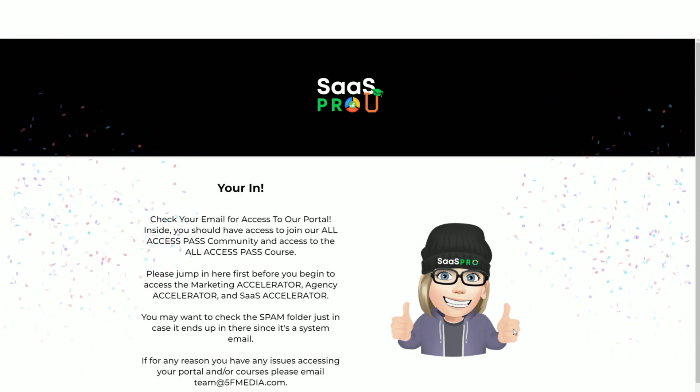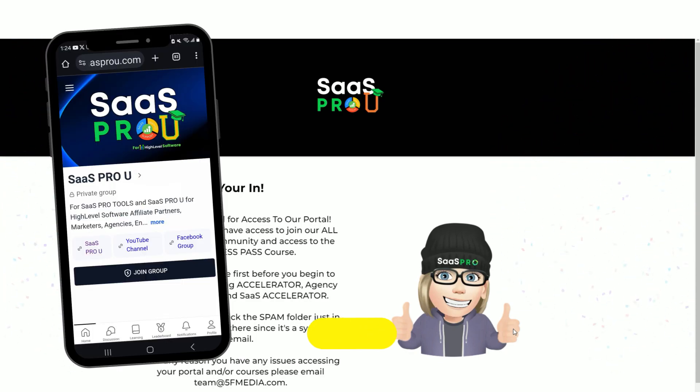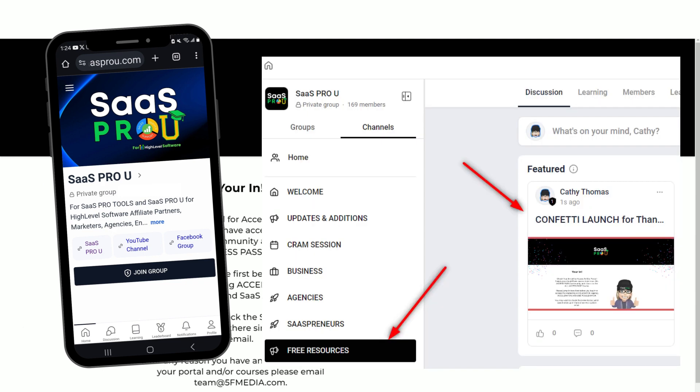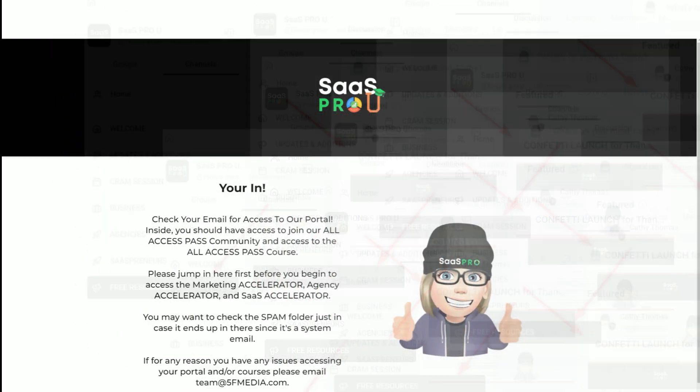I hope to see you inside our community, community.sassprou.com. Grab our codes inside of our community. We share a ton of free amazing things to help you with your high level SaaS. Thank you so much for watching, and I'll see you inside the community.